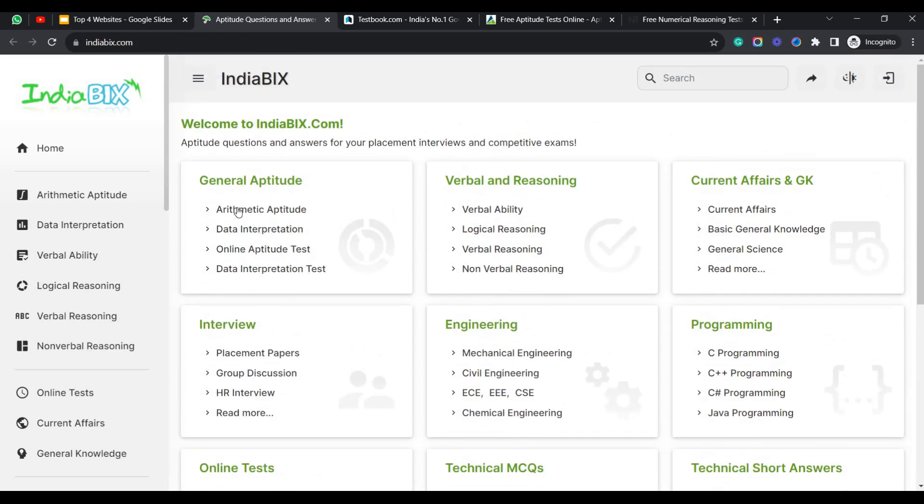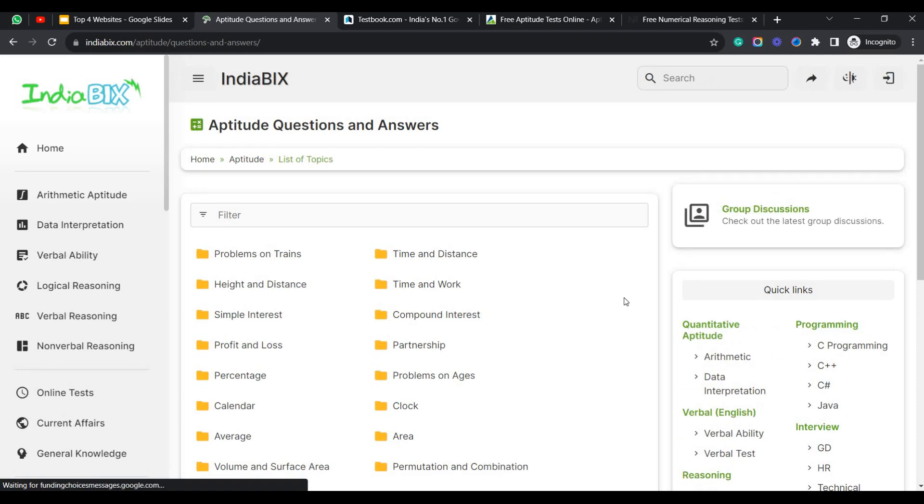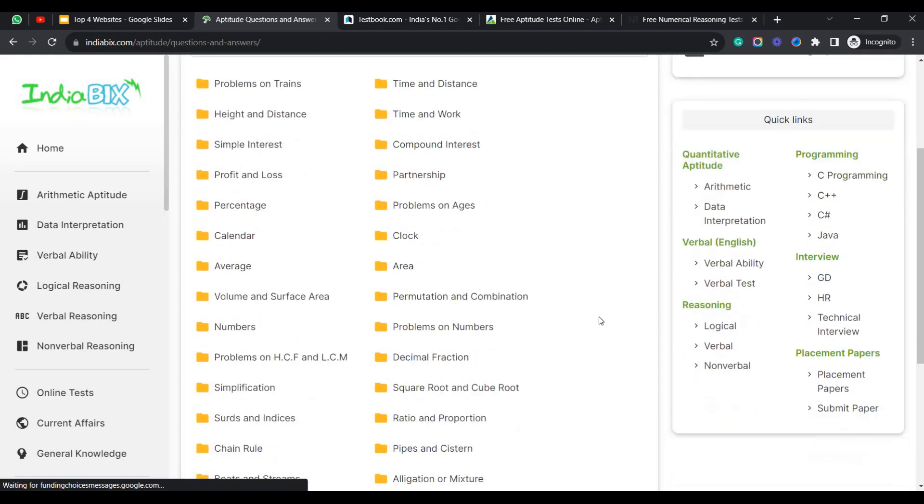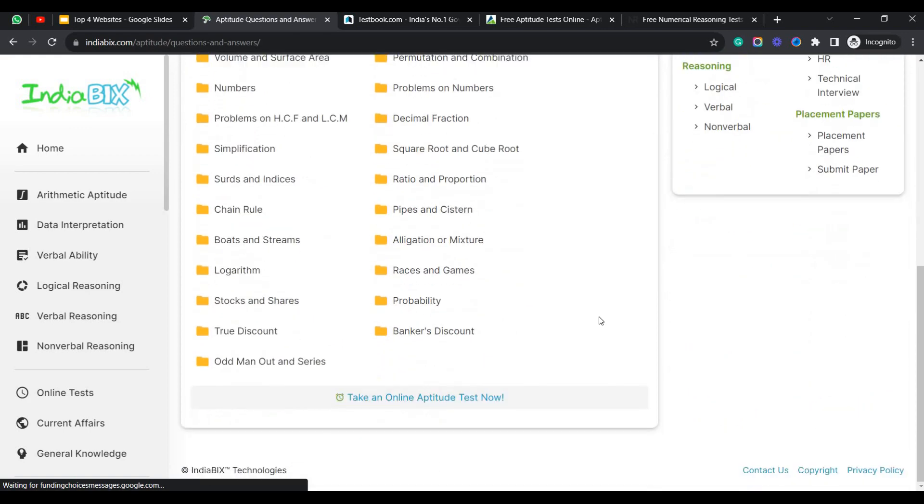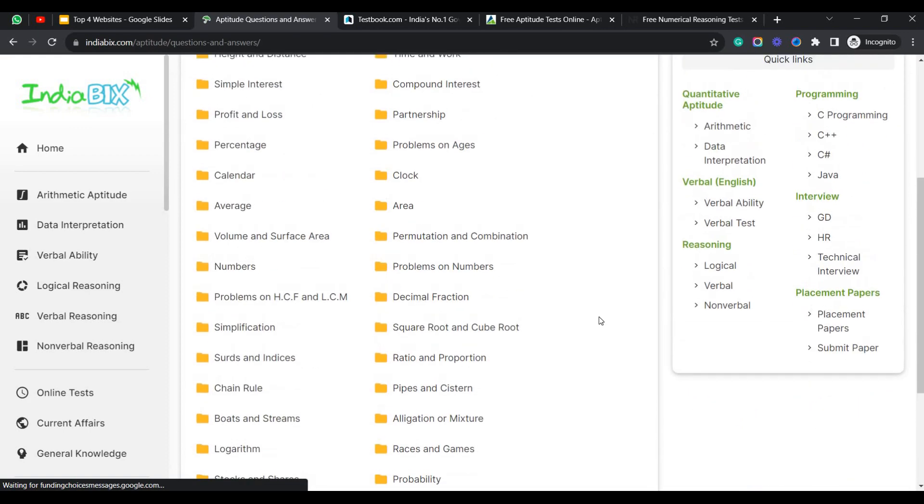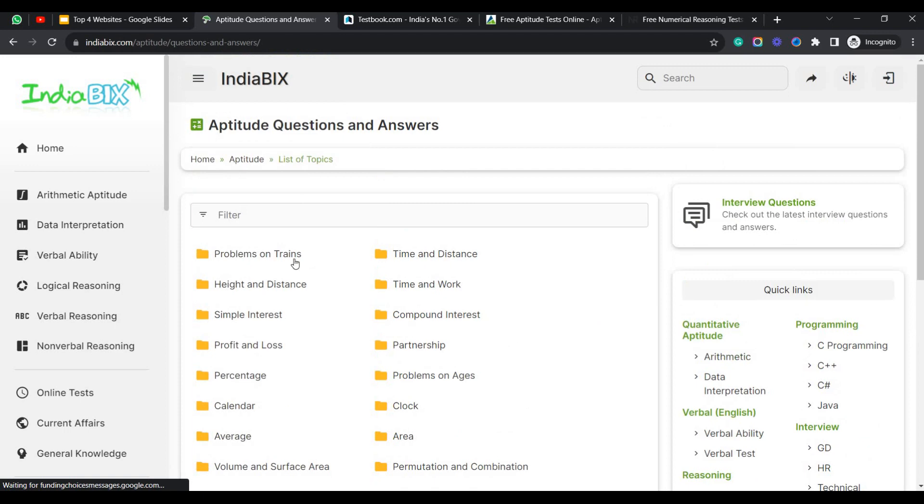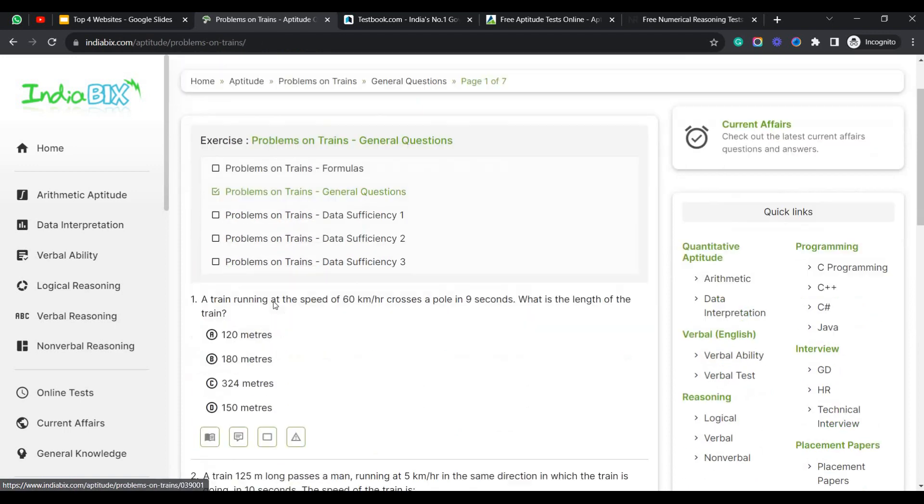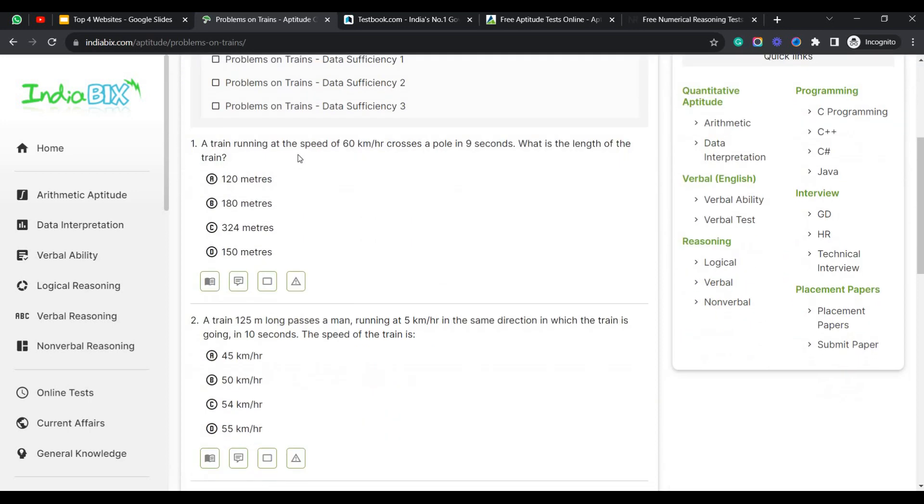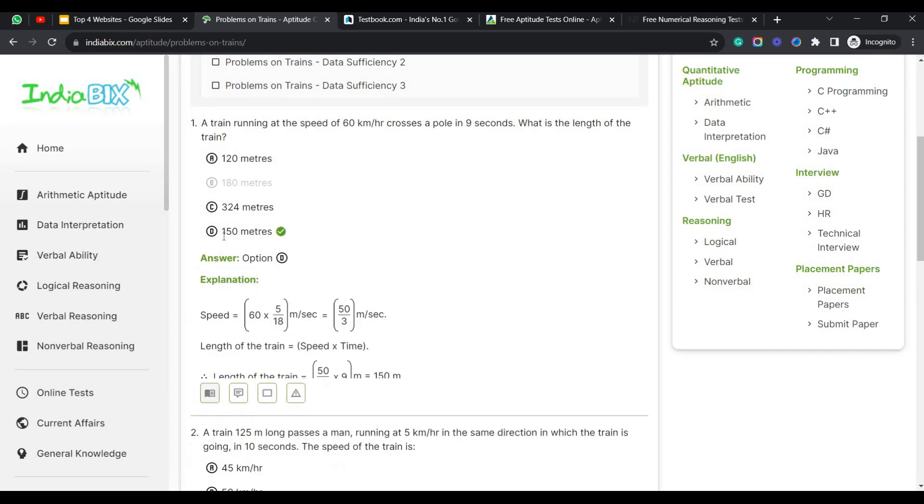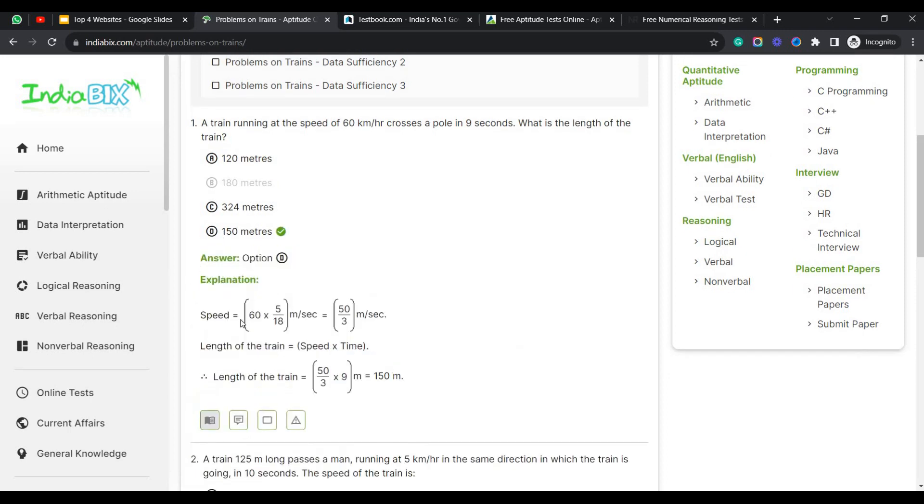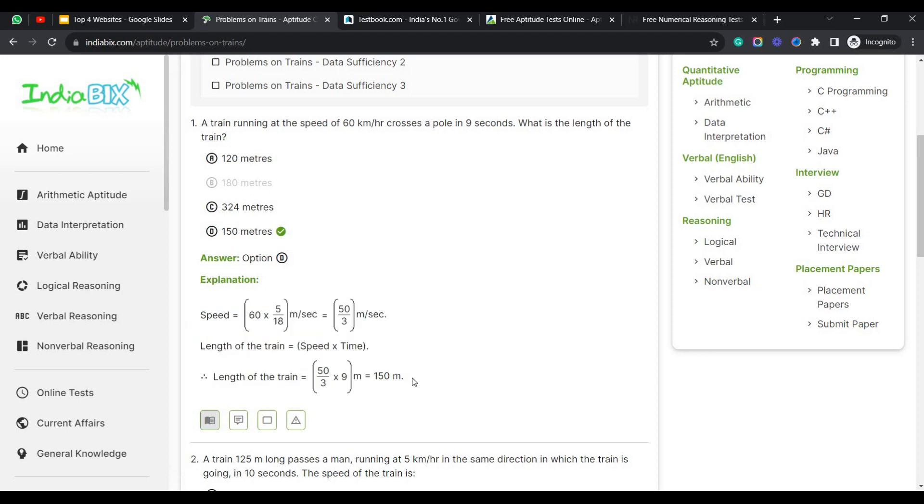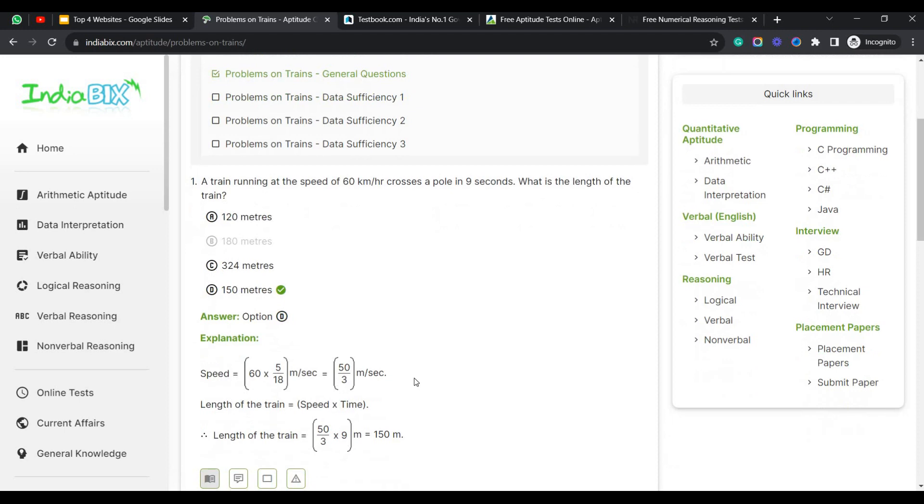Let's dive into the general aptitude test. For arithmetic aptitude, let's see how the questions are. Here you can see that in arithmetic aptitude there are multiple chapters. Each chapter is provided as a separate folder. You can go to the separate folder if you want to explore a specific topic. Let's check the problems on trains. Here you can see a train running at the speed of 60 km per hour crosses a pole in 9 seconds. What is the length of the train? This type of question will be asked. You can select any of the answers. It will be providing you the correct answer as well as the explanation of the answer that is provided. The correct answer is D, 150 meters. Here you can see they have provided the entire explanation of why the answer is 150.